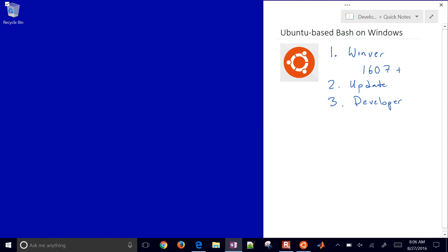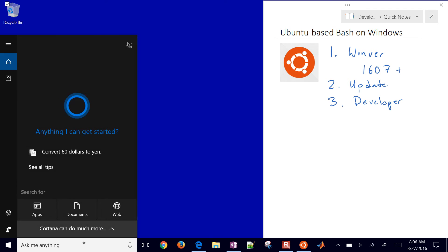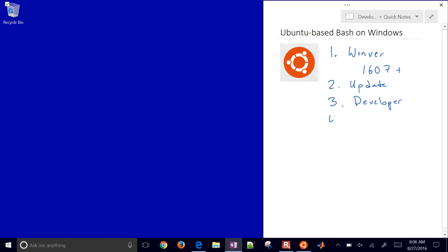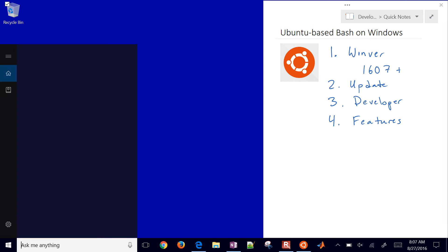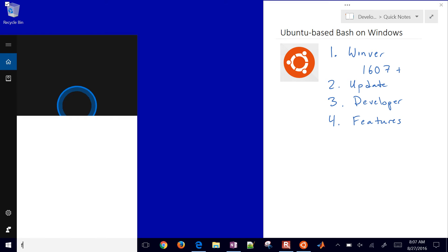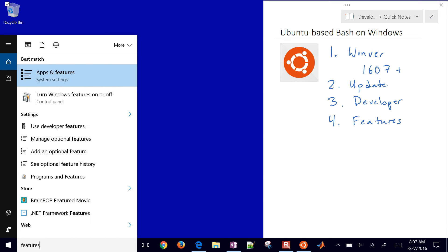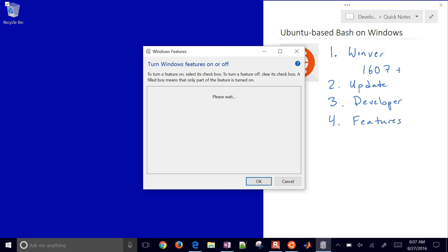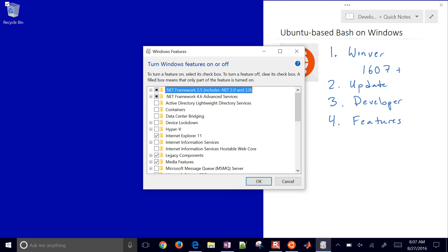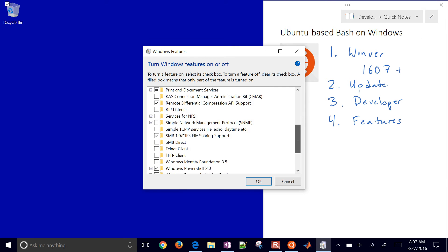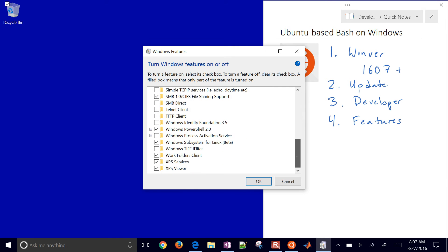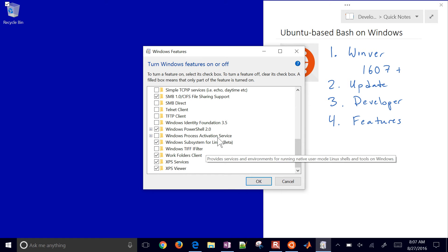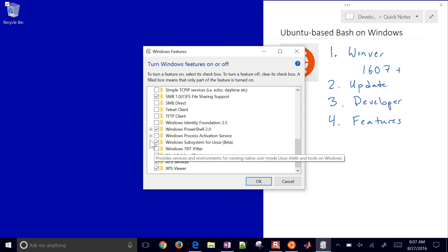The next thing we want to do is number four. Search for features - we want to turn on or off certain Windows features. Select turn Windows features on or off. With developer mode on, if you scroll down, you'll see Windows Subsystem for Linux in beta. Go ahead and select it.